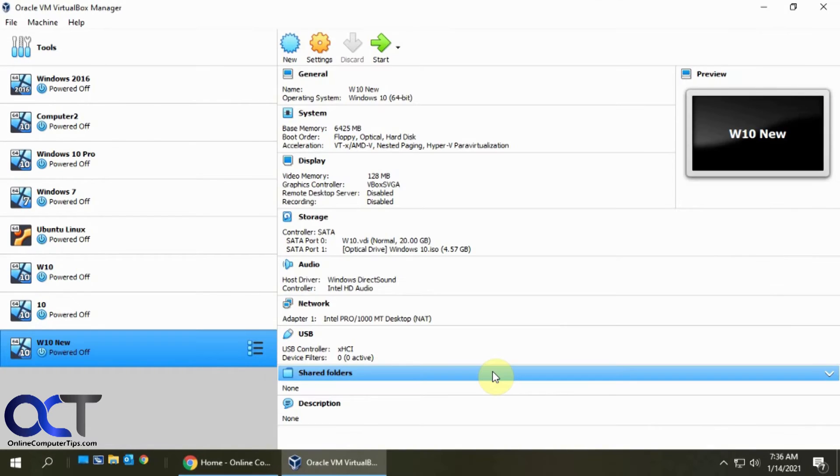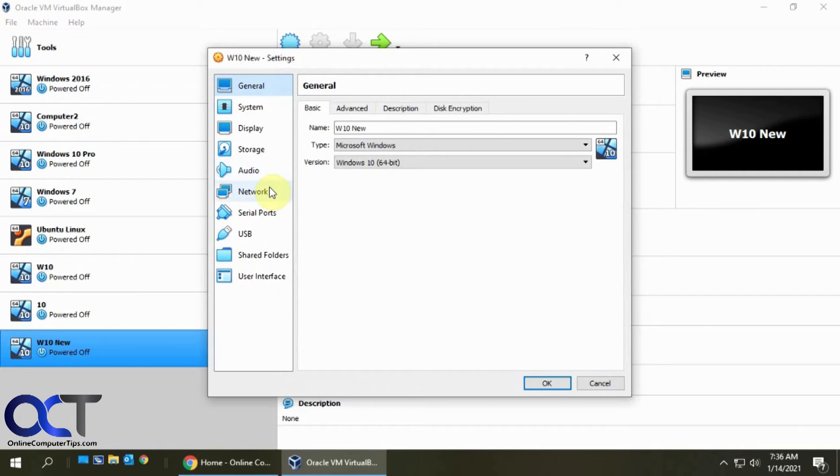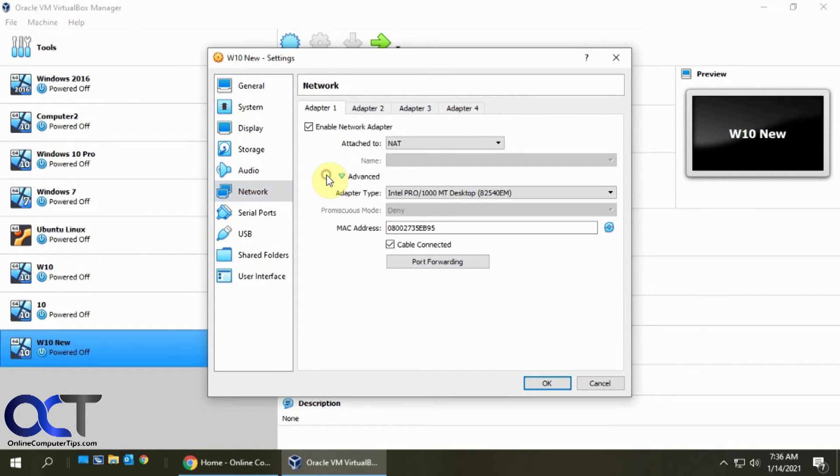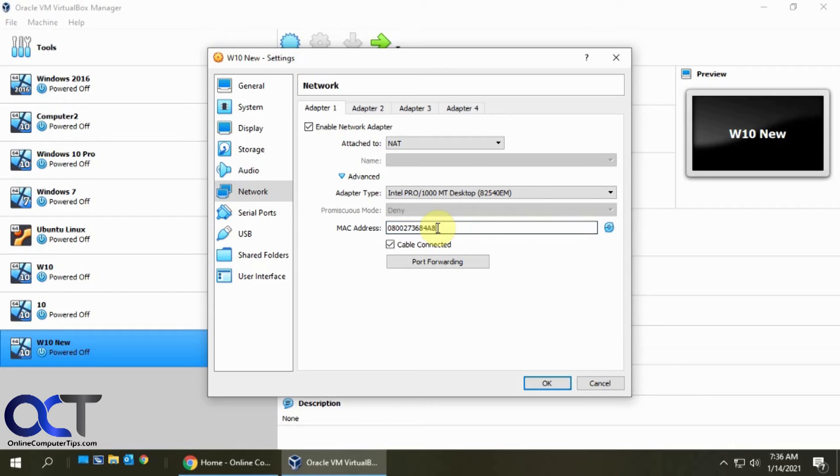Okay, so now this virtual machine is off. We'll go back to the settings, network, advanced, and here's our 95. So just remember that. And so we're going to generate a new random MAC address. So remember A8 is our new one. I'll click okay.